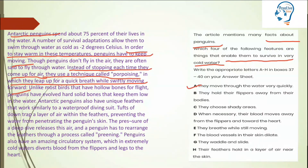Now let's check the options. The passage says they 'leap for a quick breath while swiftly moving forward.' Look at option E: 'They breathe while still moving.' They are talking about both movement and breathing — both points are combined here. So option E is correct.